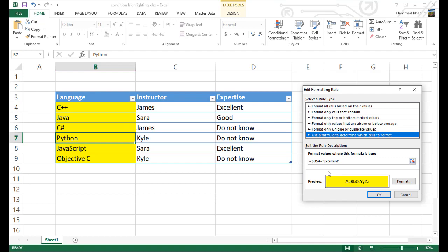This will always be fixed. So even though in this case we want to use the formula for all the rows, but it's going to lock this rule to this particular column, which is always excellent. So it's true for the whole, for all the rows here.